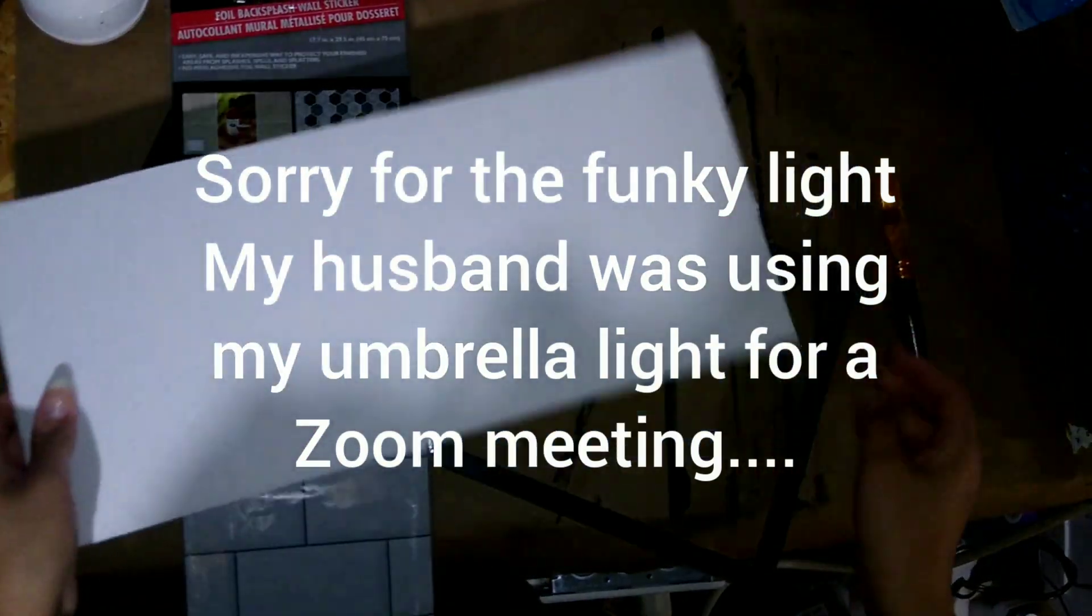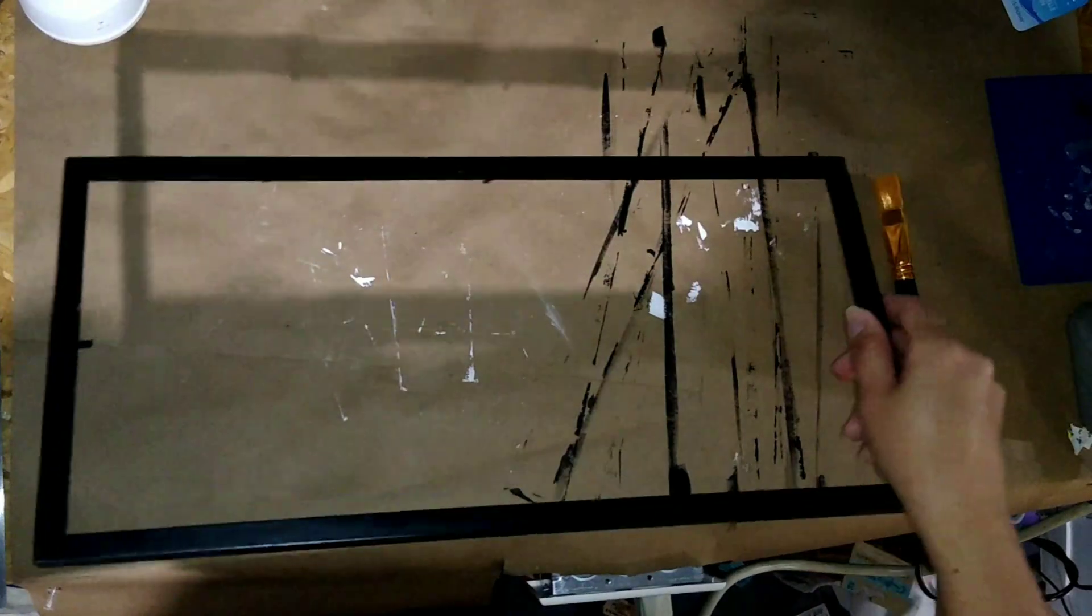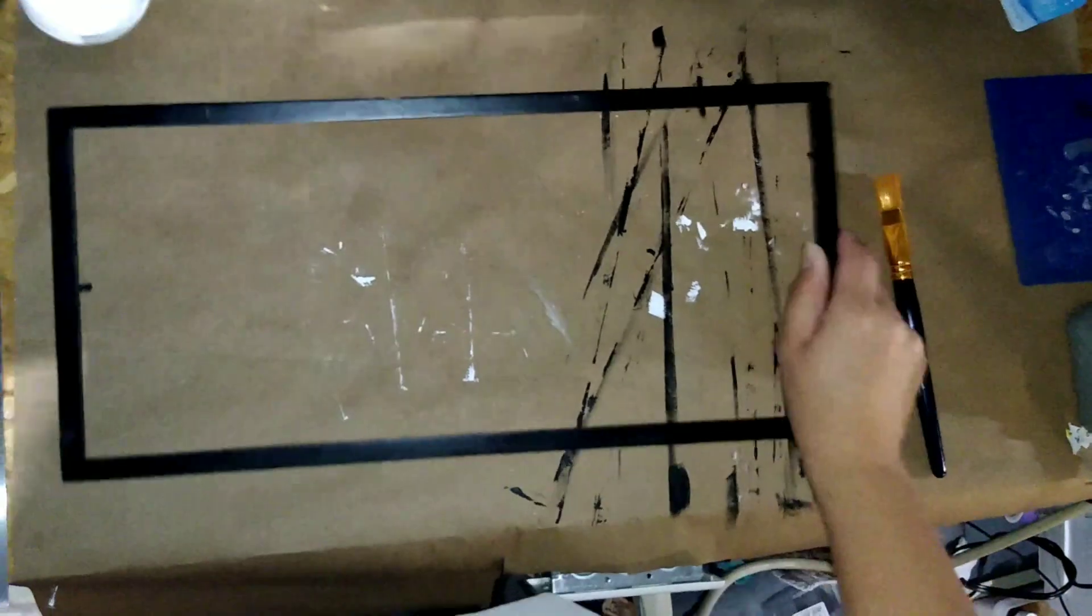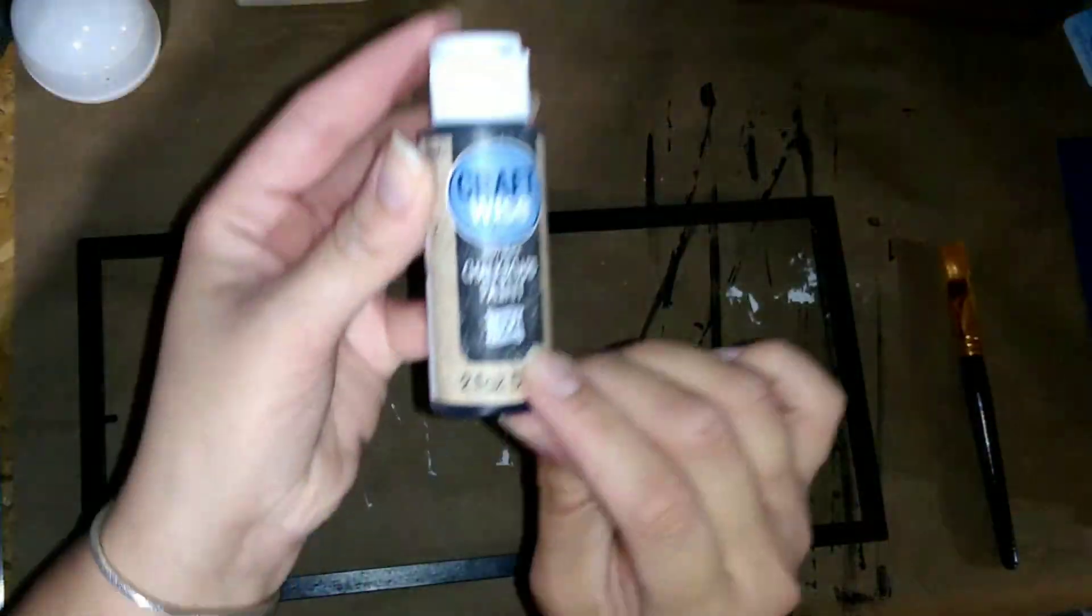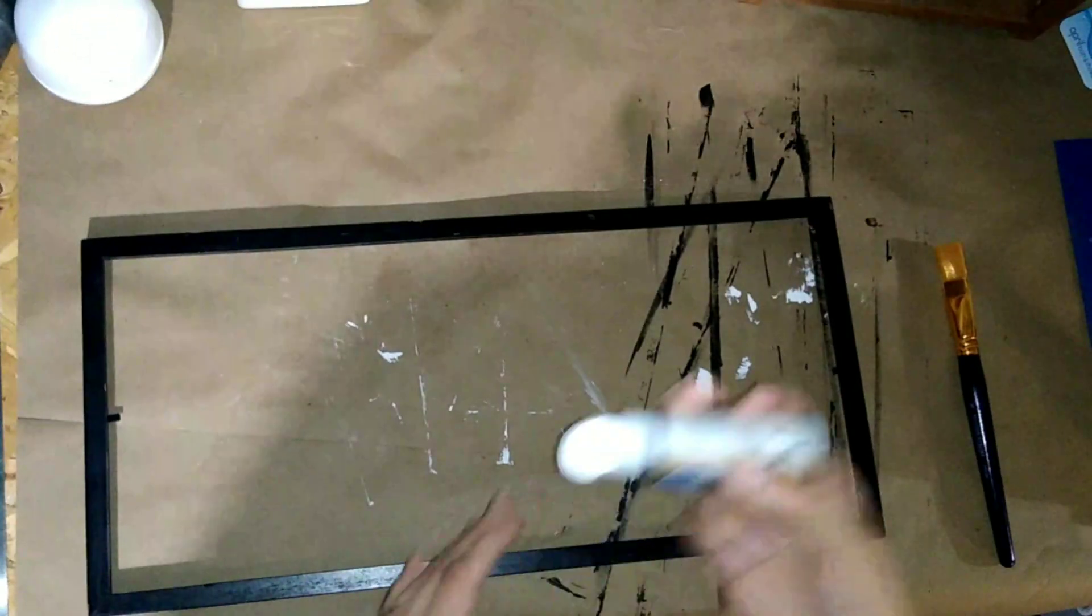That was my inspiration piece and I'm going to be using this frame that I've had in my basement for a while now and this vinyl backsplash from the Dollar Tree along with a piece of foam board that's cut to fit inside the frame.